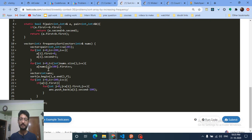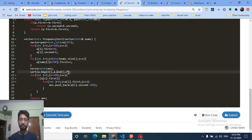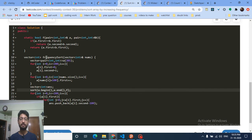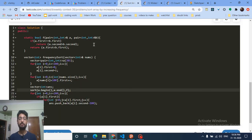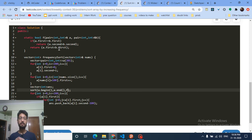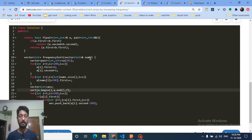For all numbers, I iterate over nums[i], and when updating the frequency I add 100 to the number as the index. Then I sort using a custom function. In the sort function, the first value is the frequency. If frequencies are the same, return the one with the larger value (a.second) first.